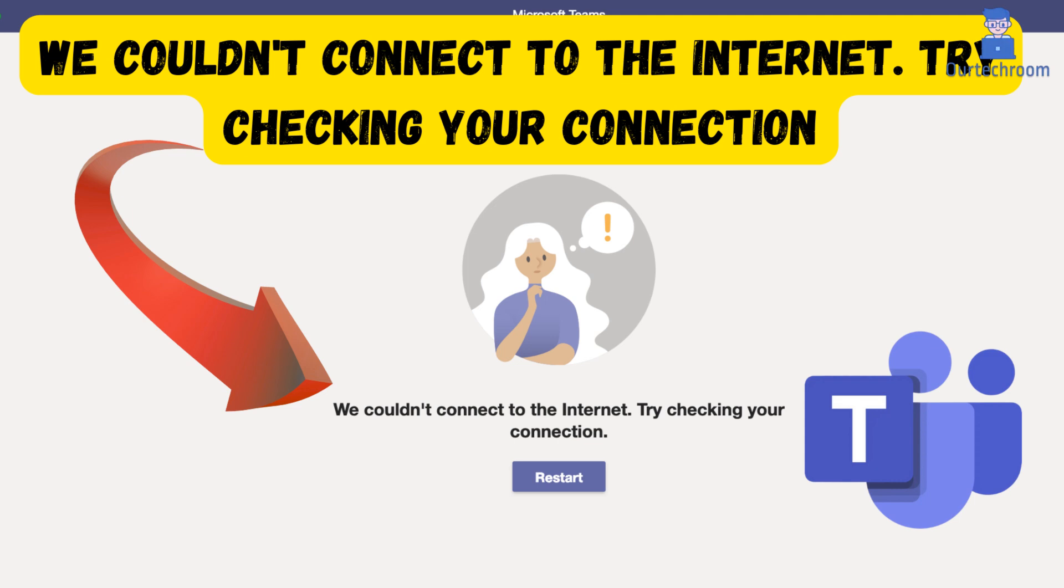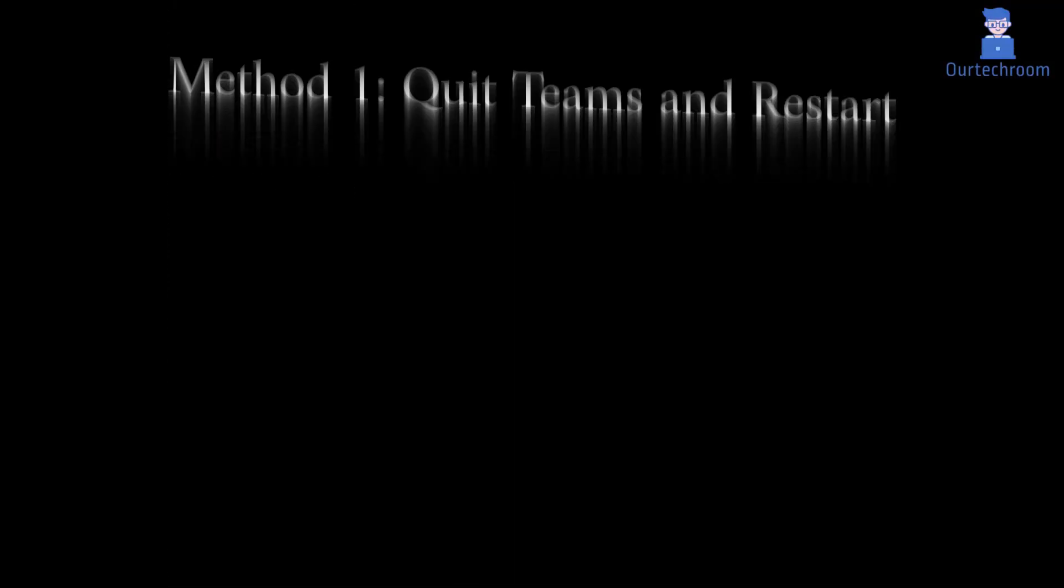If your internet is working but you can't sign in to Microsoft Teams because of the error 'couldn't connect to the internet,' this guide will show you how to fix it.